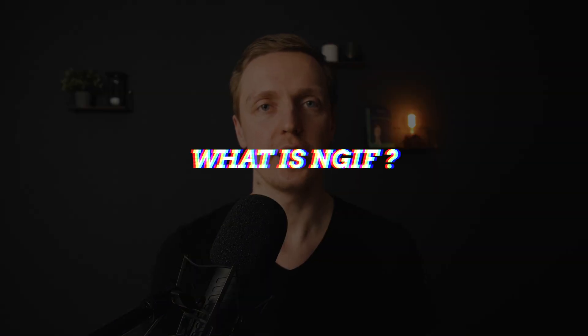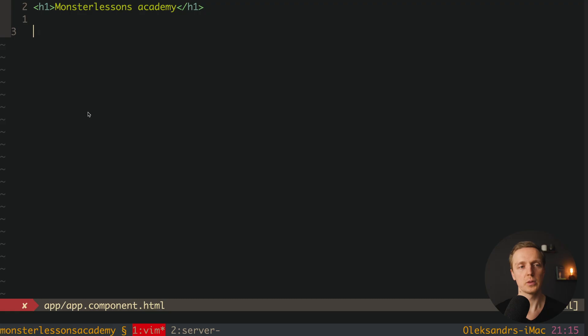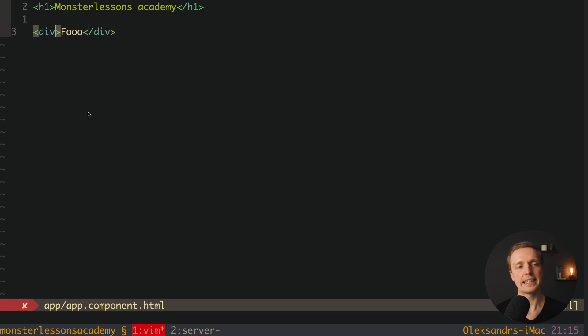So the first question is what is ngIf, and actually it is a possibility to write inside our templates inside Angular if conditions like inside JavaScript. So we can write here some markup, for example a div, and inside this div let's render foo, and now we want to add here an if condition.